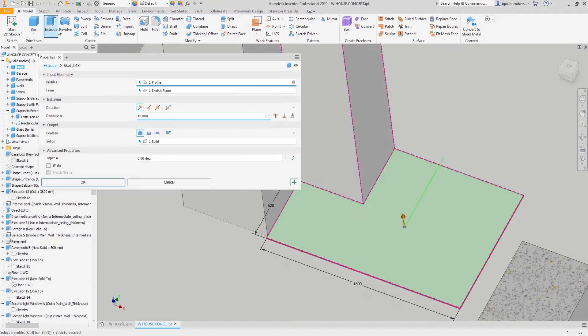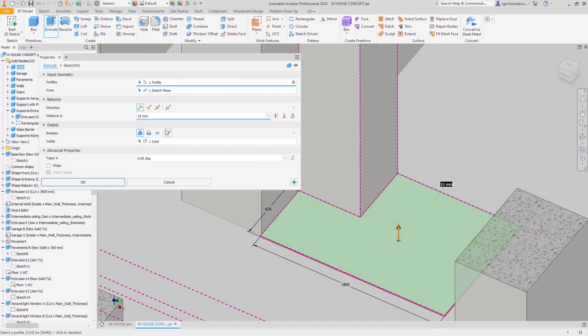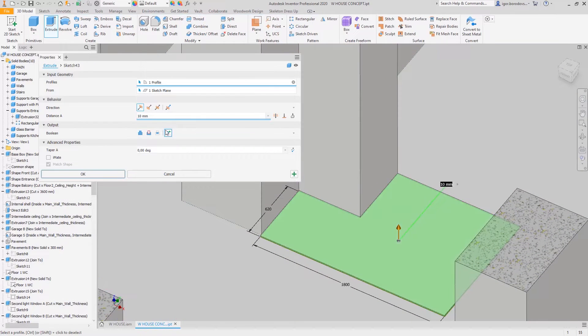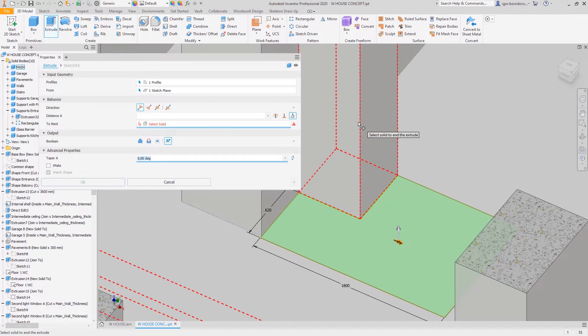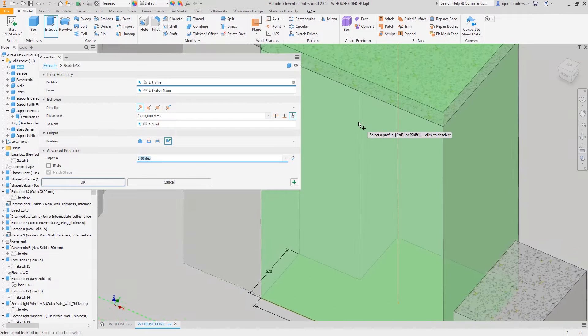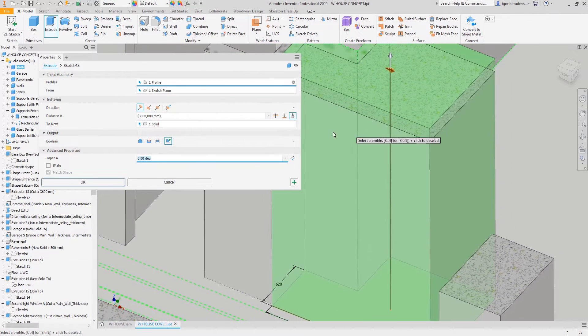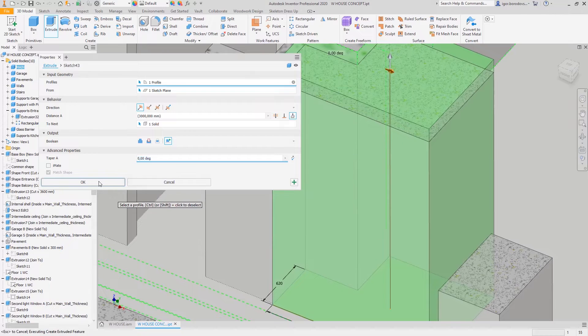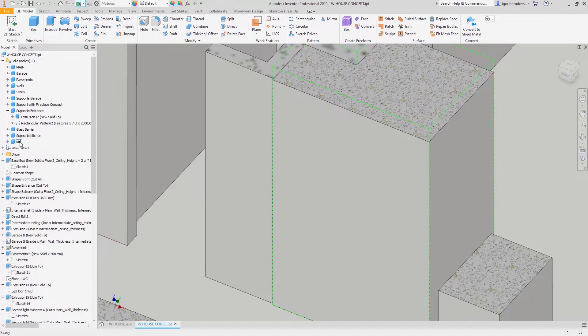Now a new solid body can be created. The extrusion extent will match the height of a column nearby, and the shape of a kitchen block will wrap around it. A descriptive name for the solid simplifies navigation.